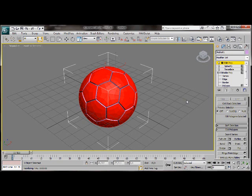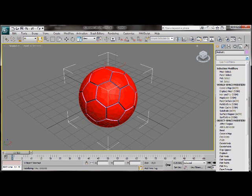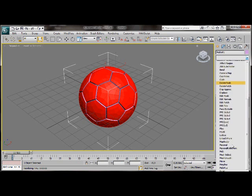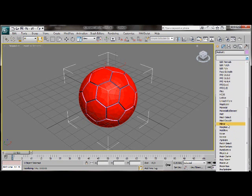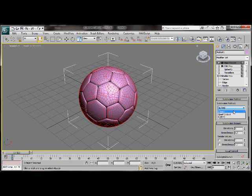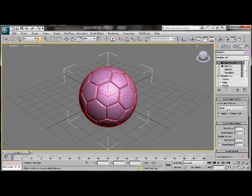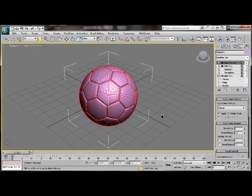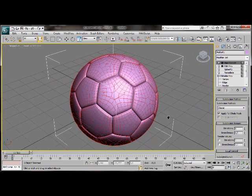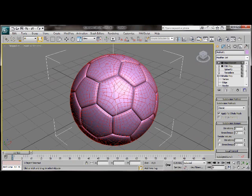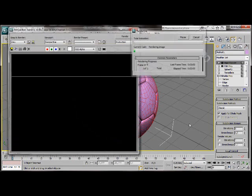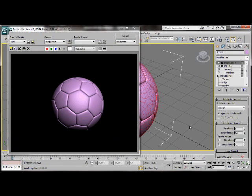Just one more thing to do then we can start assigning some materials. Let's go back to the modify list. We'll scroll down and choose a mesh smooth. Under subdivision method change to classic. Here we are. Let's do a quick render. How's that? Let's head to material.